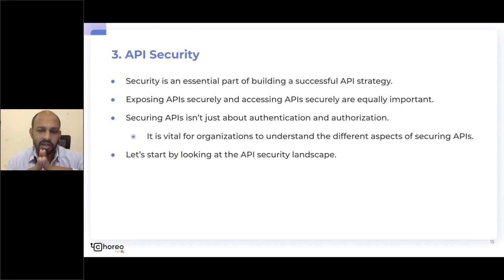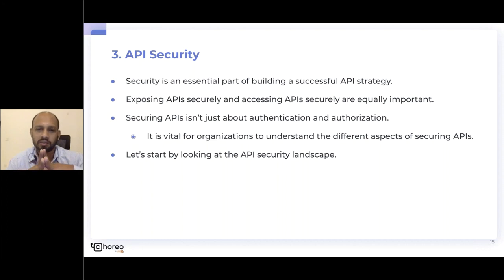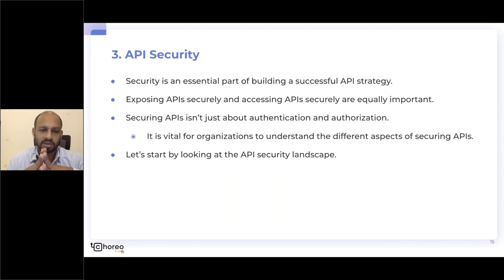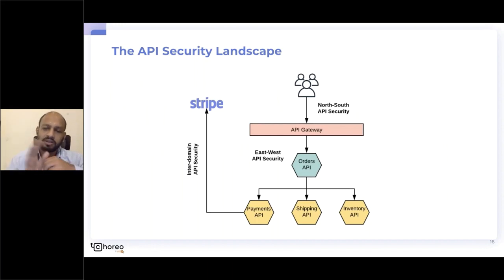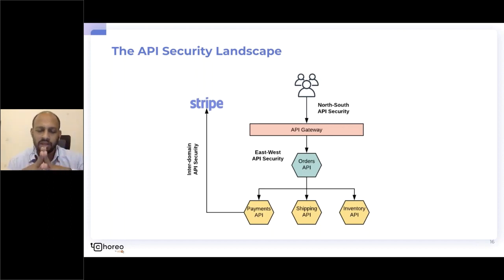Security is a major area of concern for any API-driven system. The cost of a security breach comes in millions of dollars, and APIs are highly attractive to hackers. Most people think of API security as authentication and authorization, but it goes much deeper. To understand API security properly, you need a good understanding of the landscape you're dealing with.